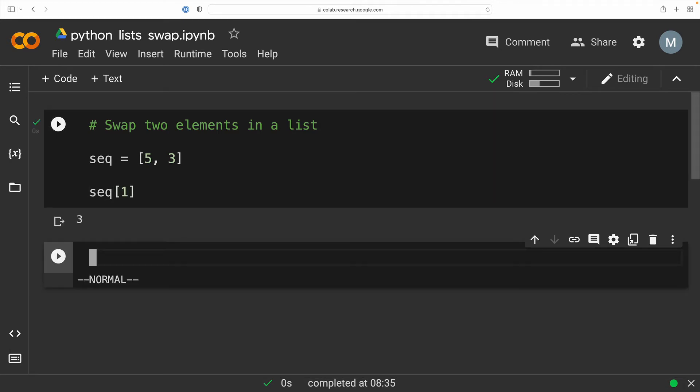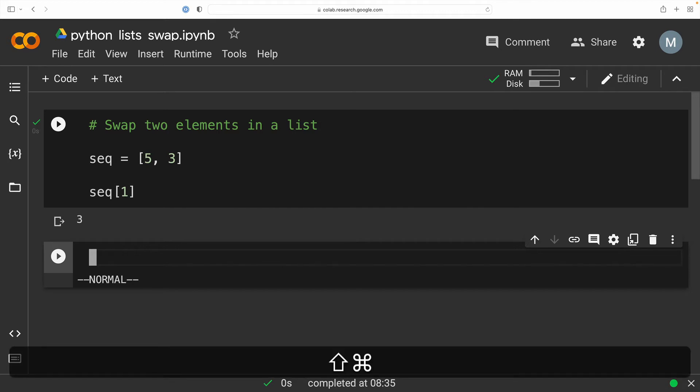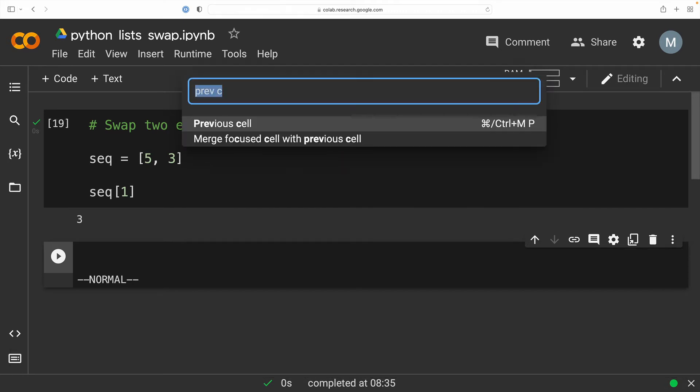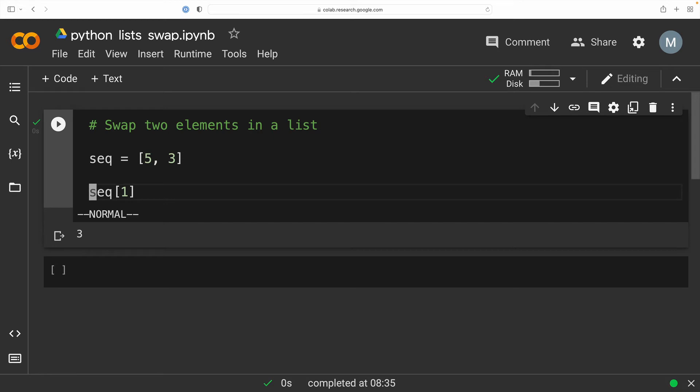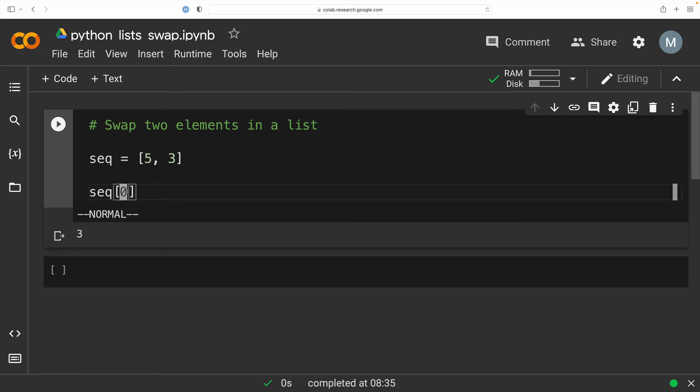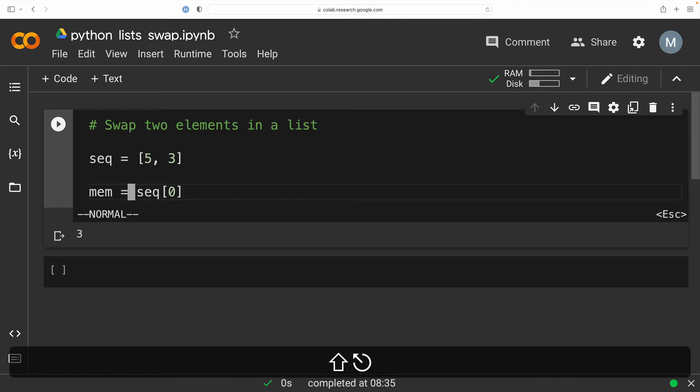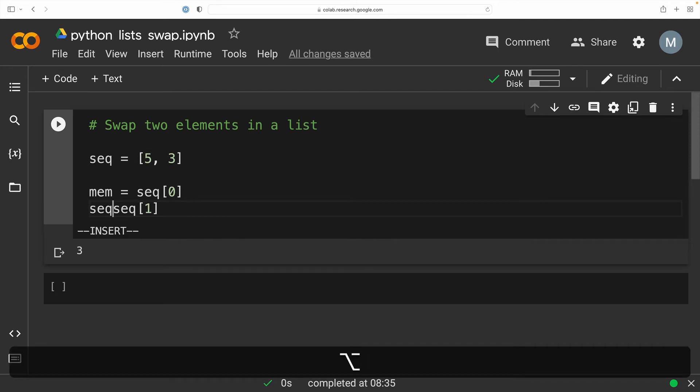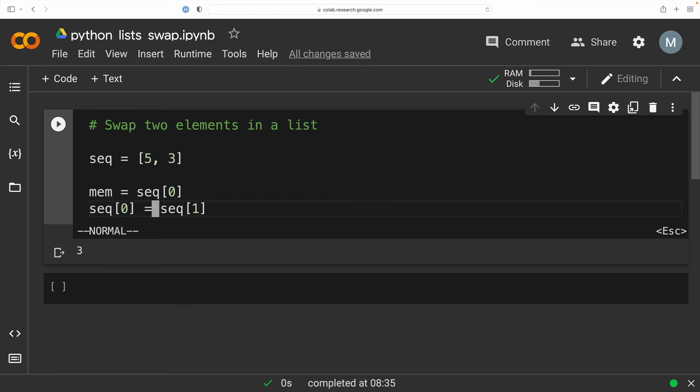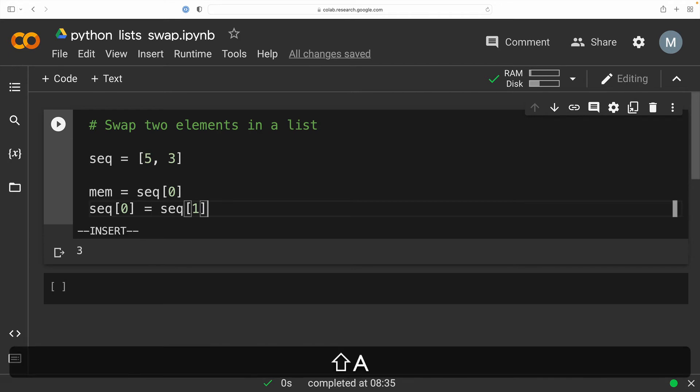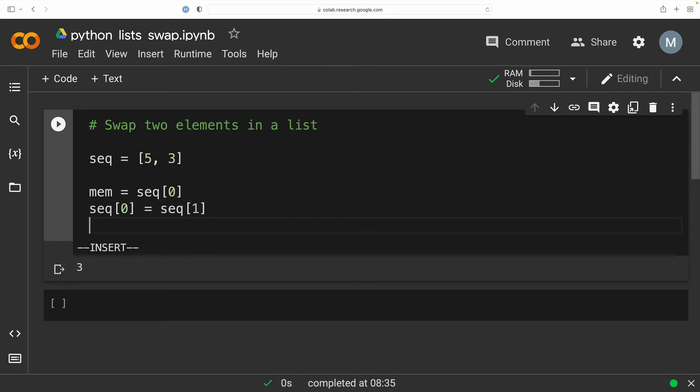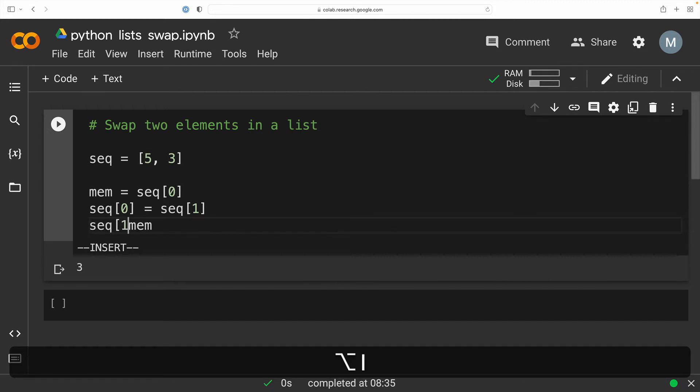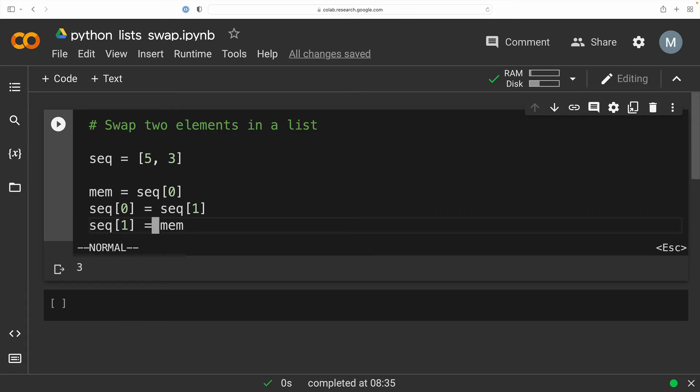So our job now is to swap the element at position zero with the value of our list at position one. So to do this, I'm going to take the value of our list that is currently indexed at position zero and I'm going to assign that to a variable. Let's call it mem for short. Now that that value is stored in memory, I'm going to take the value that is indexed at position one in our list and assign it to that position zero. So essentially we've taken the three and we've moved it into the place of the five. And that's okay because the five is somewhere off in memory. Now we have one thing left to do. I need to get that five that is in memory and get it into position one. So I'm going to take our value in memory and assign it to our sequence at position one. And the swap is done. Let's go ahead and check it out.